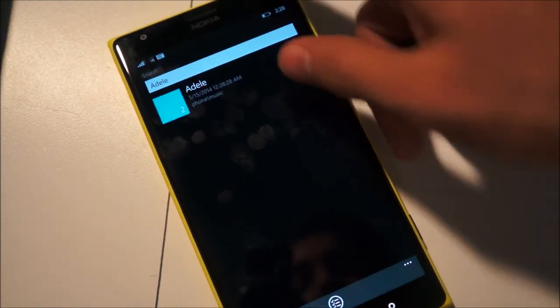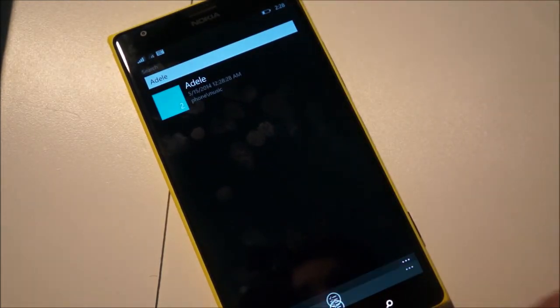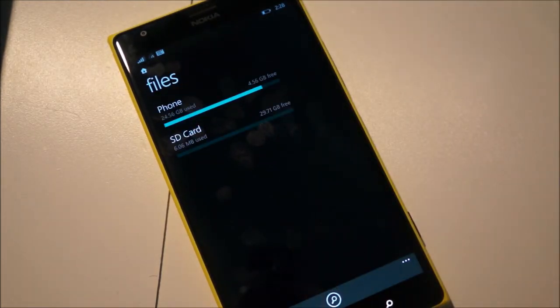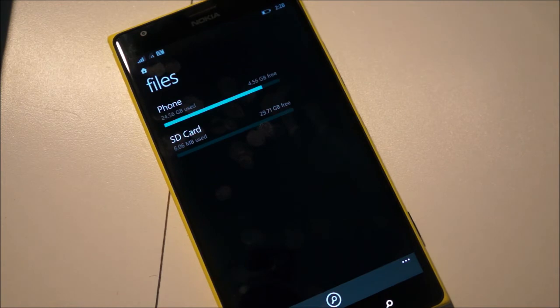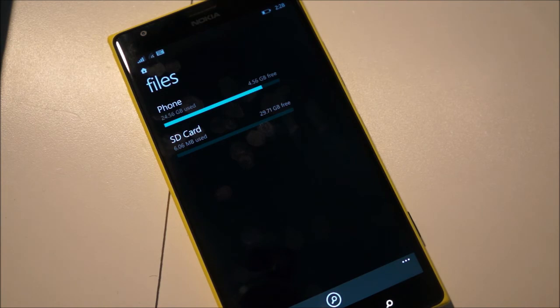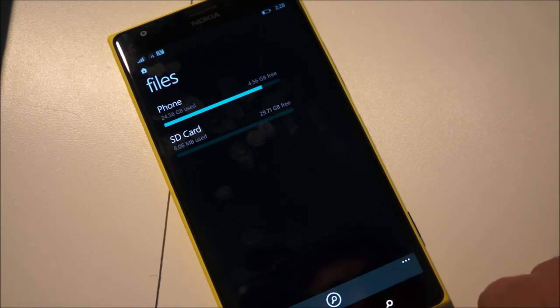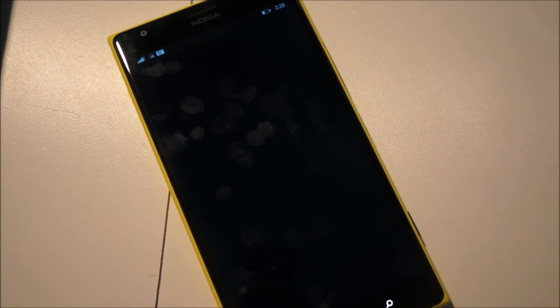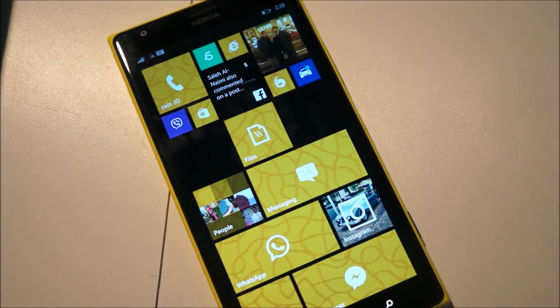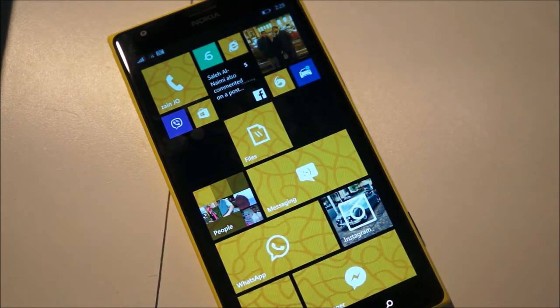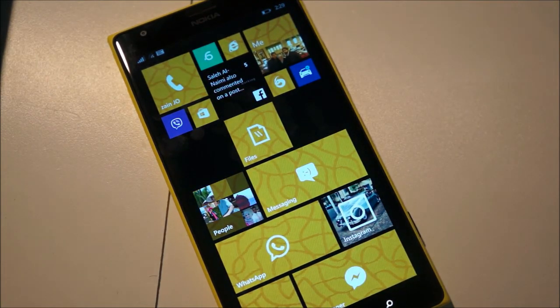So that's basically a look at the files manager for Windows Phone running on Windows Phone 8.1. Hope you guys found the video useful. I'll leave a download link for the app down below because it is an app and not a system update. So just grab that download from below and I hope you guys enjoy using it.